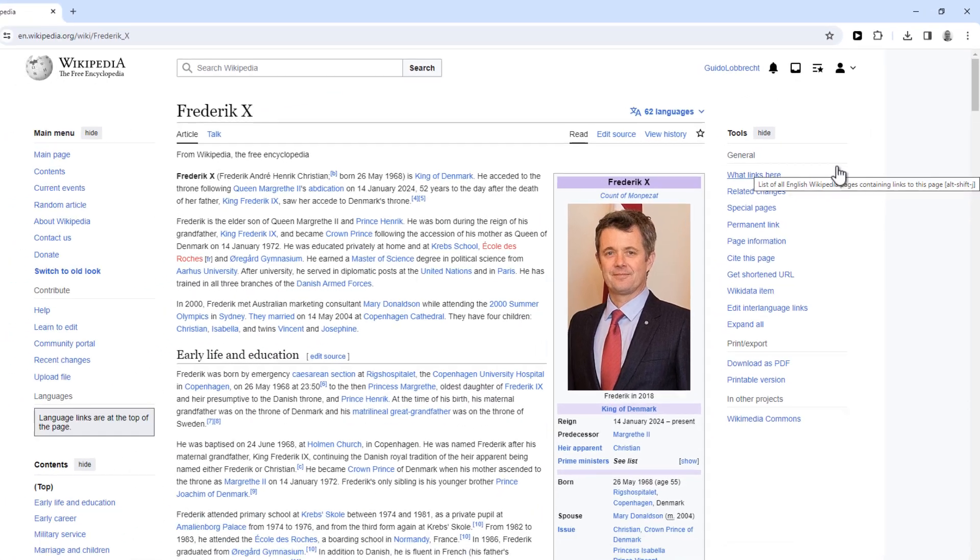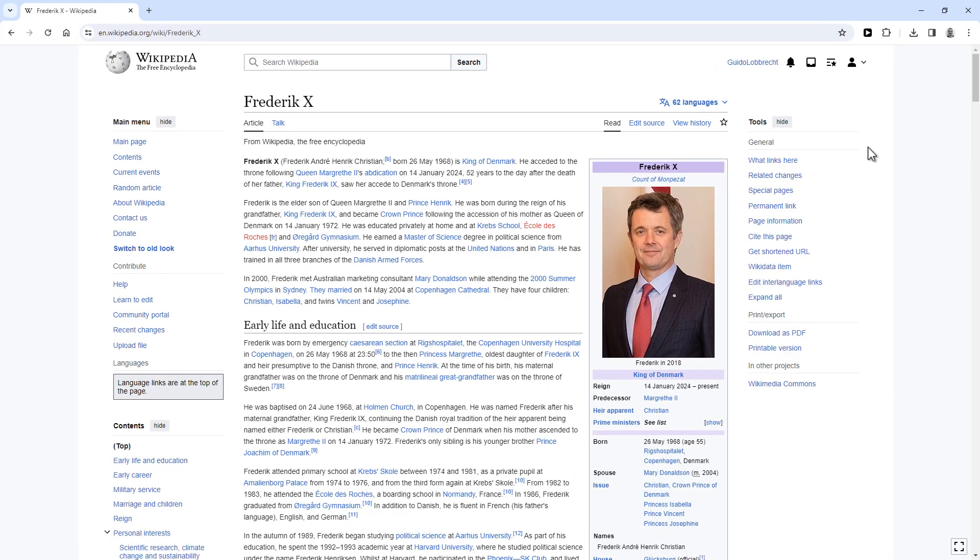So that's it. You have now learned how to use the secret dark mode function on Wikipedia. Thanks for watching. Please hit like if this video helped you out.